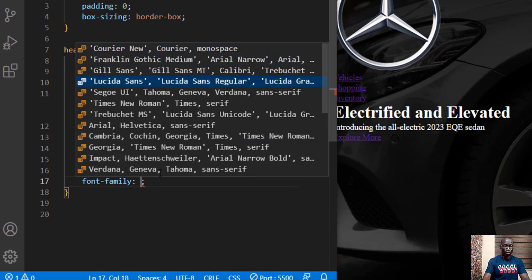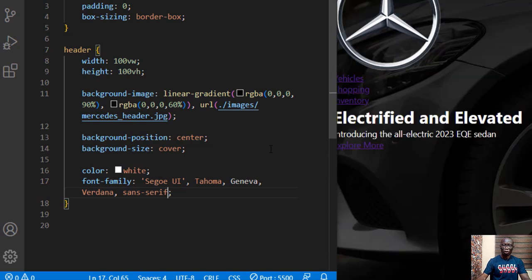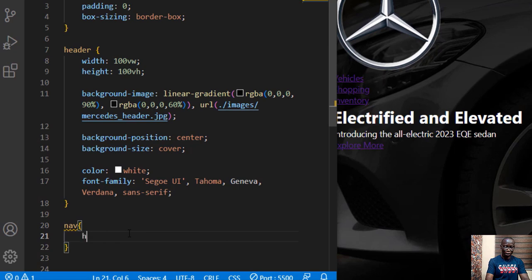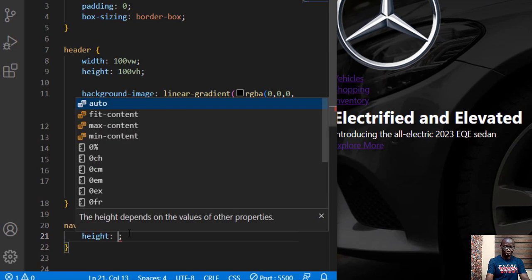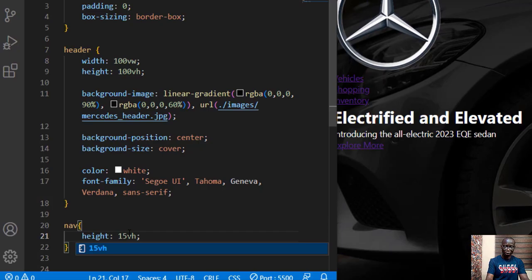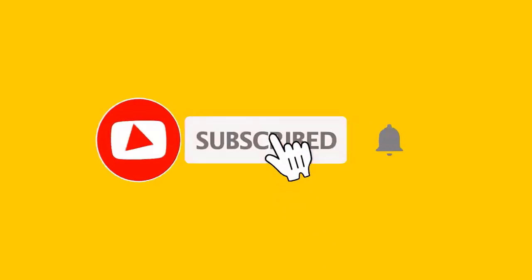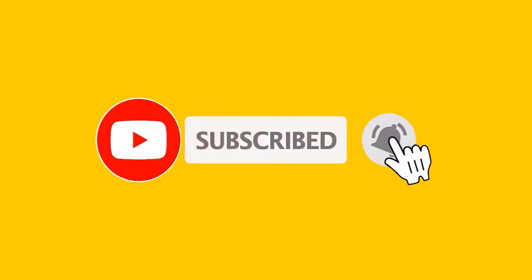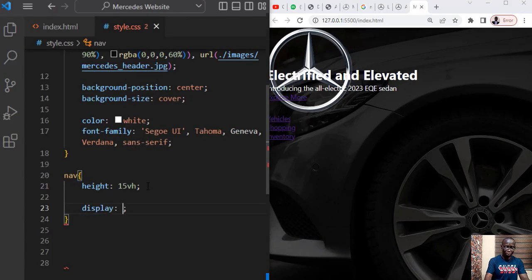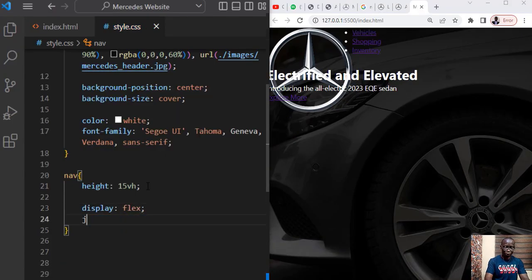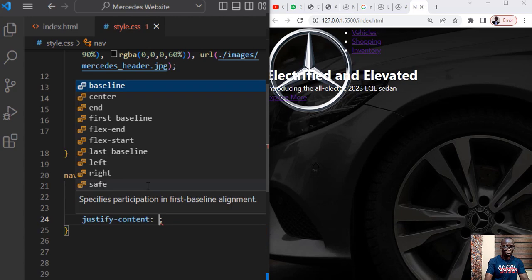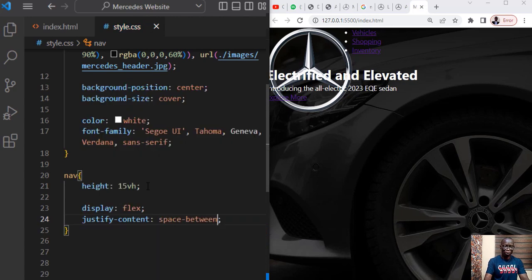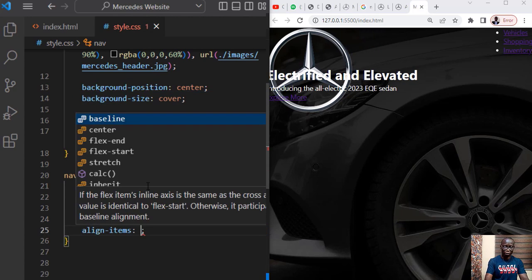So we have this as our background image. If I should do full screen this is what we have as our website. Next in this section we want to set the color of our text to be white, also want to set the font family, you can pick Segoe UI to have a better font. So the next thing now we'll work on the nav section and we want the height of the nav section, let's say 15 viewport height.